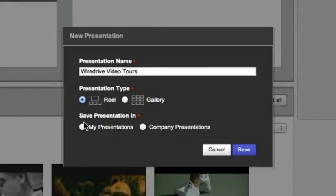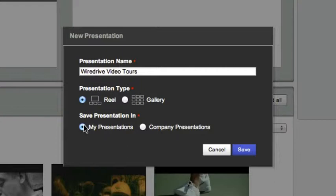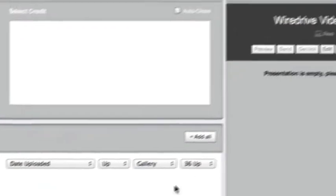Next decide where to save your presentation. My presentations can only be managed and sent by the user that created them. Company presentations on the other hand can be accessed by any administrator or sales rep level users in your WireDrive system. Click save and the empty presentation will appear on the right.